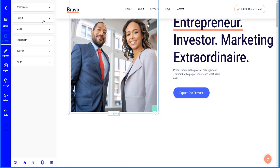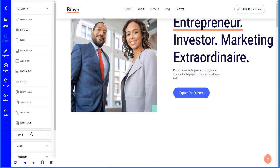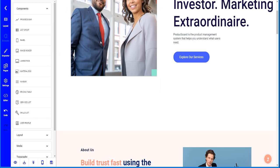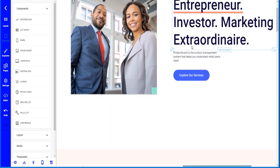For example, if I want to add a pricing table, you can see there are several different types of components available — a progress bar, a list group, an image header, and more. In this case I'm going to add a pricing table, placing it just below the splash section at the top of the website.